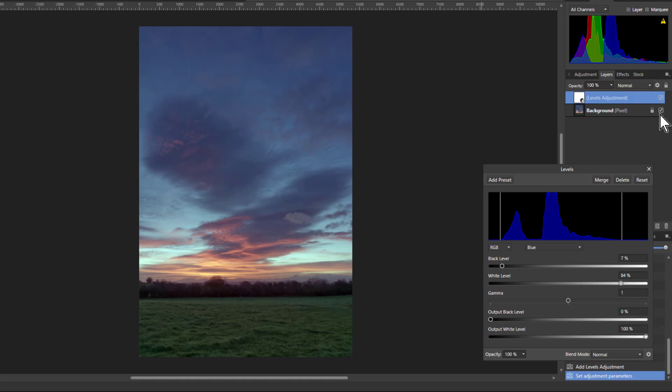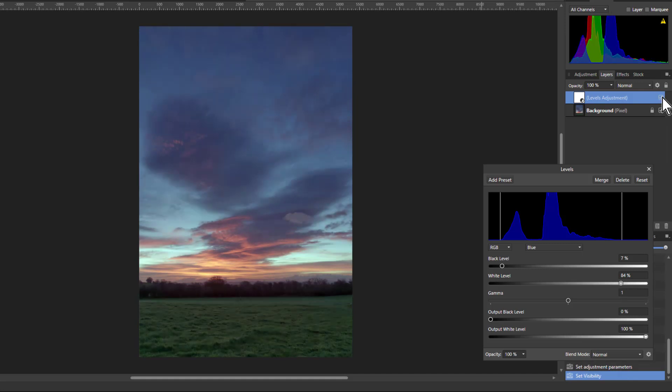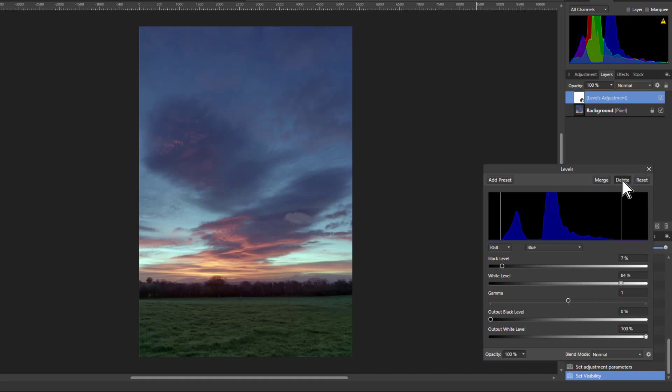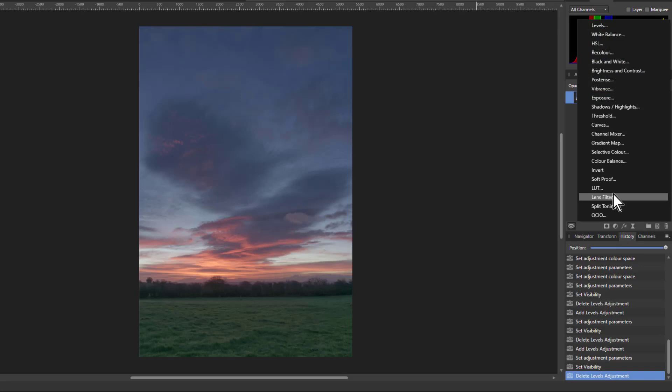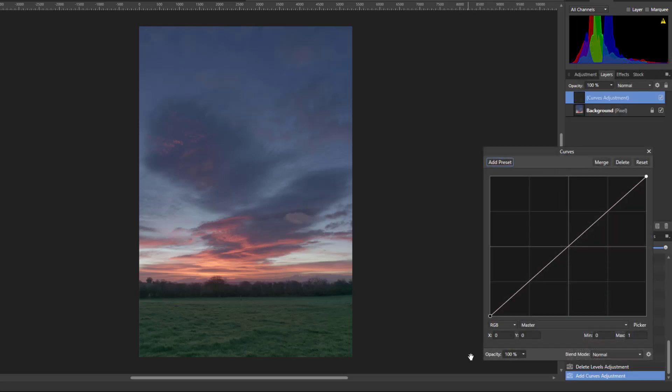But if I look at the picture here with before and after, it actually doesn't make a huge amount of difference. Perhaps I'd like to bring more of this up here. So another way to do this is, instead of using levels, using curves. You get the same effect, but with the additional strength that you can bring with curves itself.